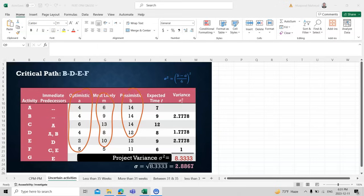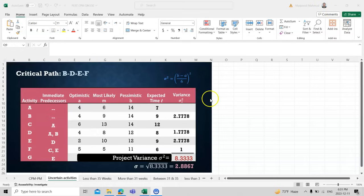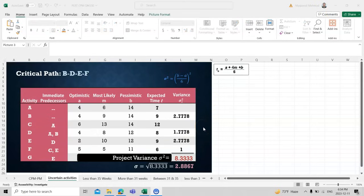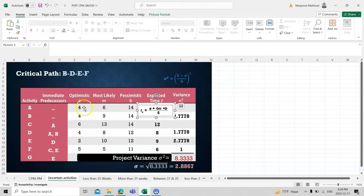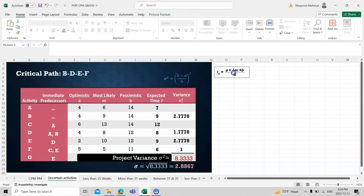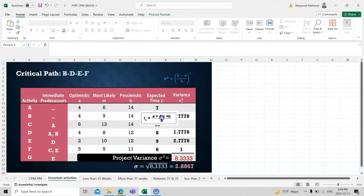We have a formula to find the expected time from these three cases. We represent them as a, m, and b. For example, if a = 4, m = 6, and b = 14, applying the formula gives us an expected time of 7. We apply this same formula for all activities.